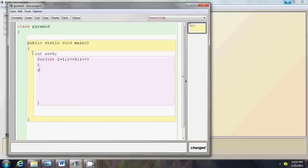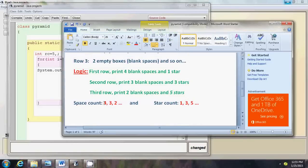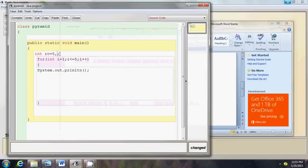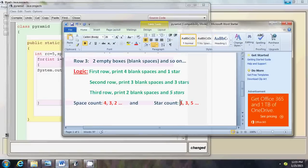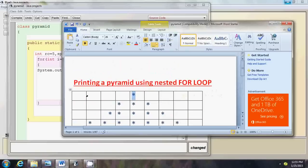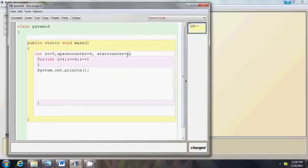With each line I need to print spaces and stars. As I explained earlier, we need two counters: a space counter and a star counter. I need to initialize the star counter to one — because we print one star in the first row — and the space counter to four — because we print four spaces in the first row.